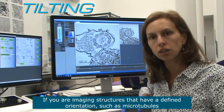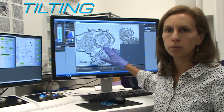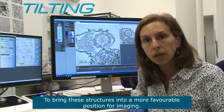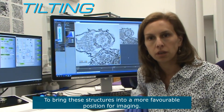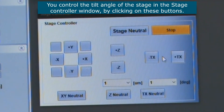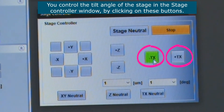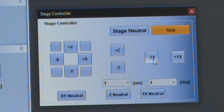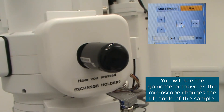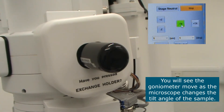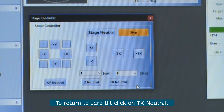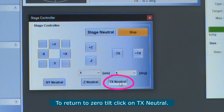If you're imaging structures that have a defined orientation, such as microtubules, the stage tilt function can be quite useful to bring these structures into a more favorable position for imaging. Every time you click on one of these buttons, you should see the goniometer move as the microscope changes the tilt angle of the sample. To return to zero tilt, press TX neutral.